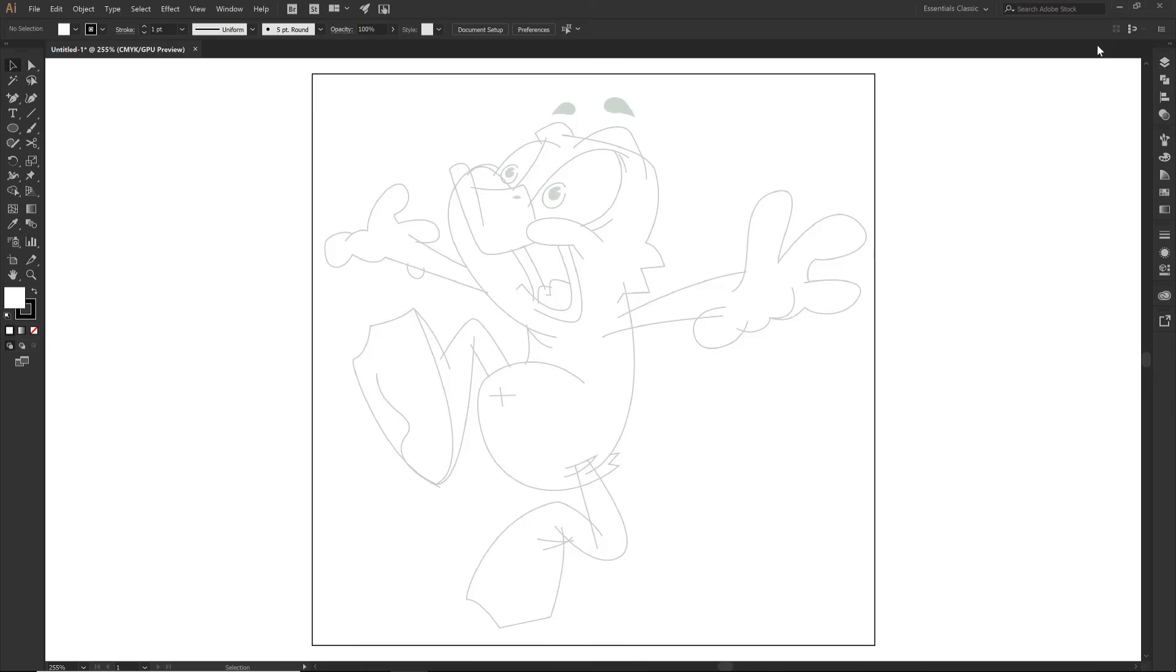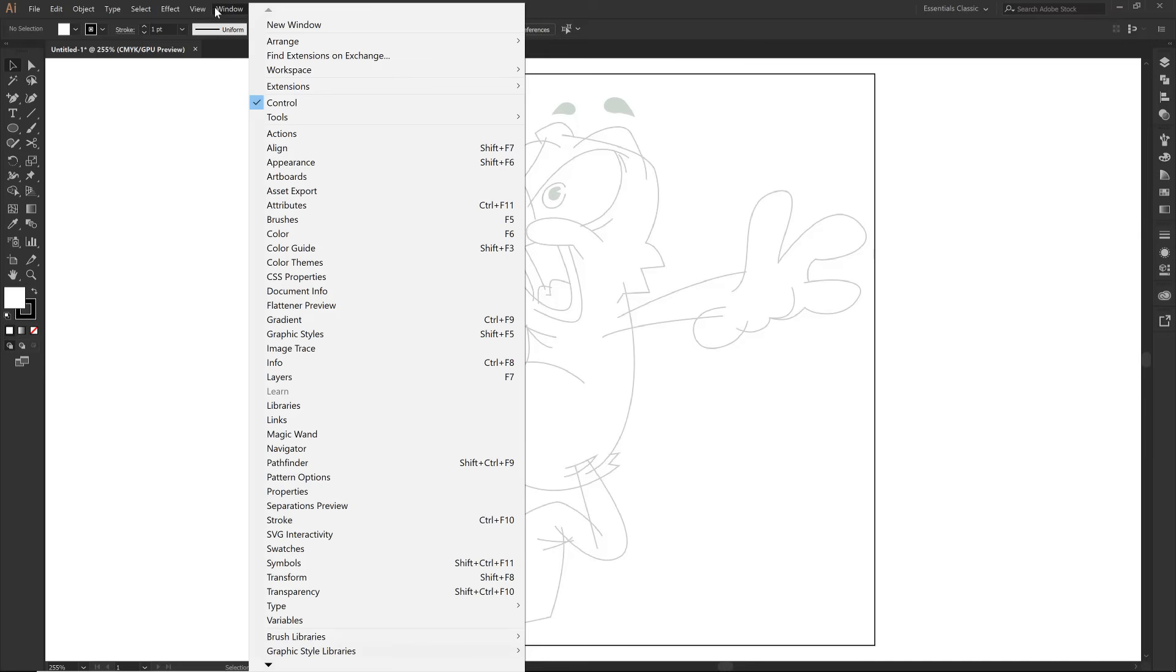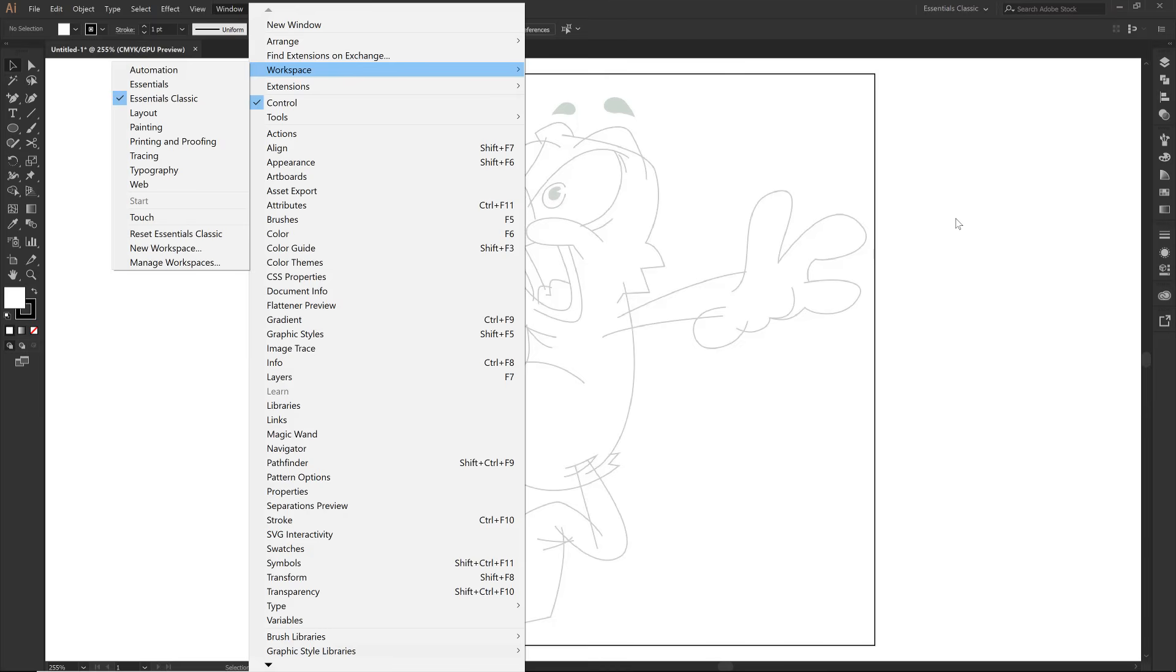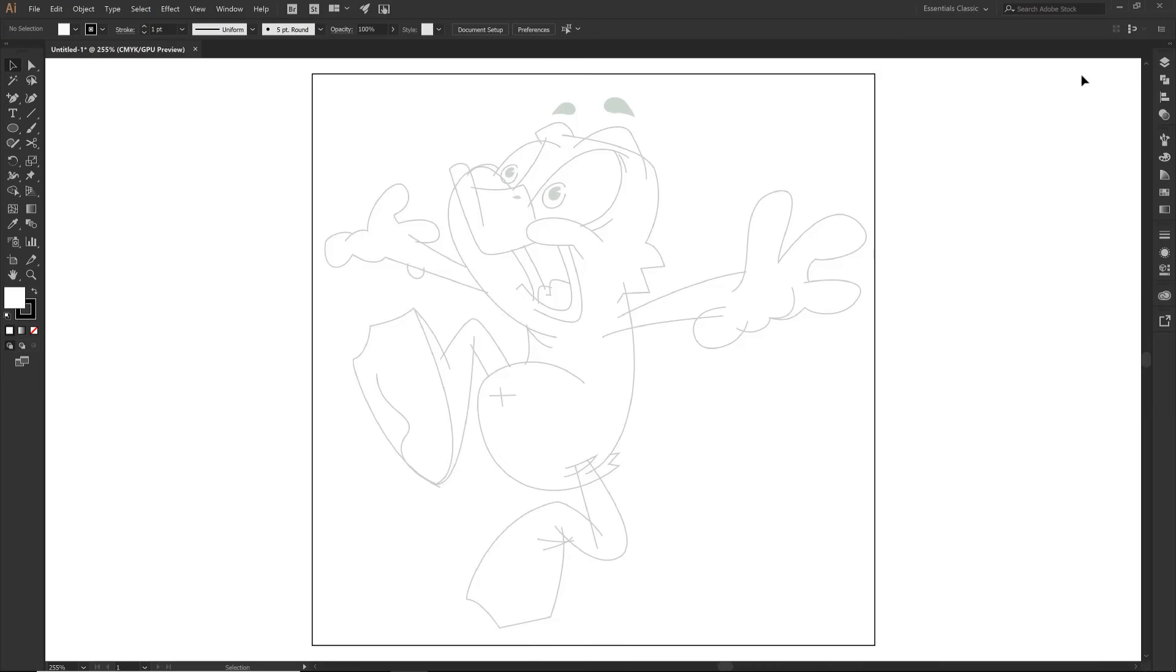Under window you're going to notice that it says workspace. I have my essentials classic. So most of the panels on the right hand side, if you want to make sure that those are ready to go, I am on the essentials classic. Some things that you might need to add, you might need to add Pathfinder and then as we go through it, we might add some things. And they might be arranged in a different order and that's totally fine.